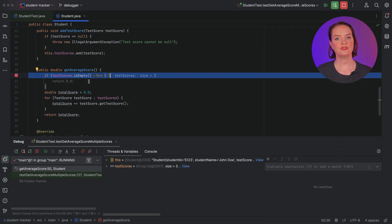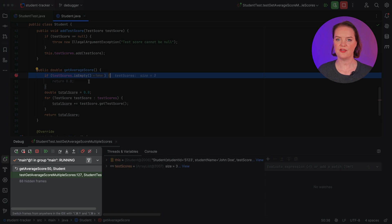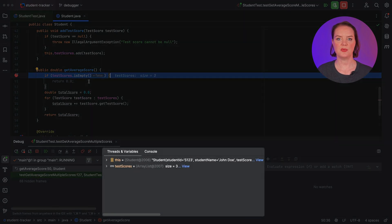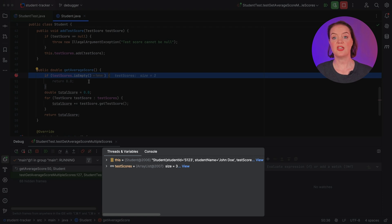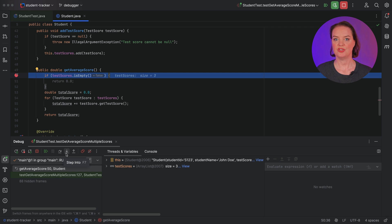In the debug tool window, we see the call stack, or the methods that were called, on the left. We can also see information about objects and variables, like the student and their test scores in this example. Now, we can step through the code to see what happens, using different step actions.